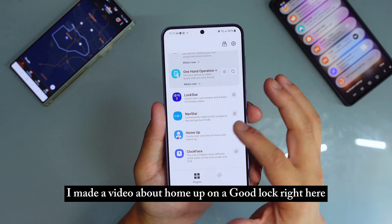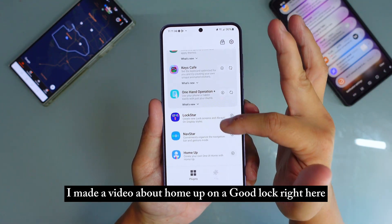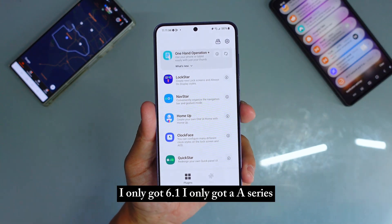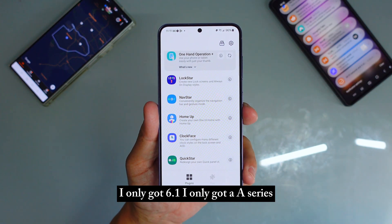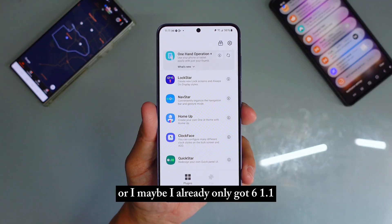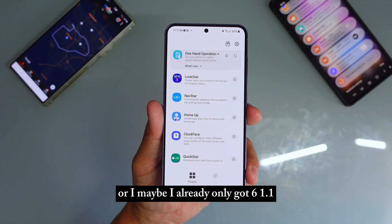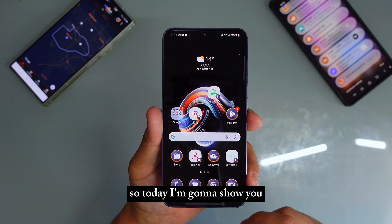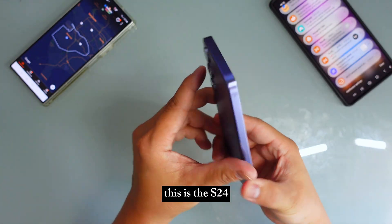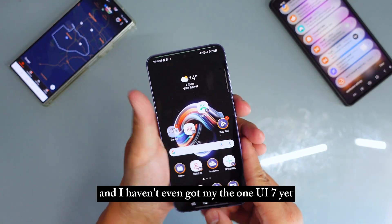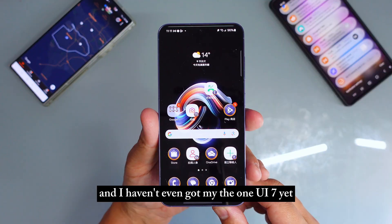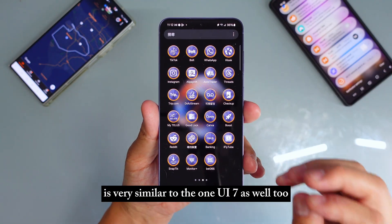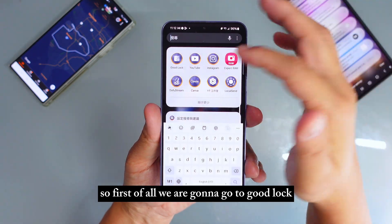Yesterday I made a video about Home Up on Good Lock, and a lot of people said they only got OneUI 6.1, or maybe 6.1.1, not OneUI 7. Today I'm going to show you on the S24 — I haven't even got my OneUI 7 yet — that the stuff I showed you yesterday is very similar to OneUI 7 as well.